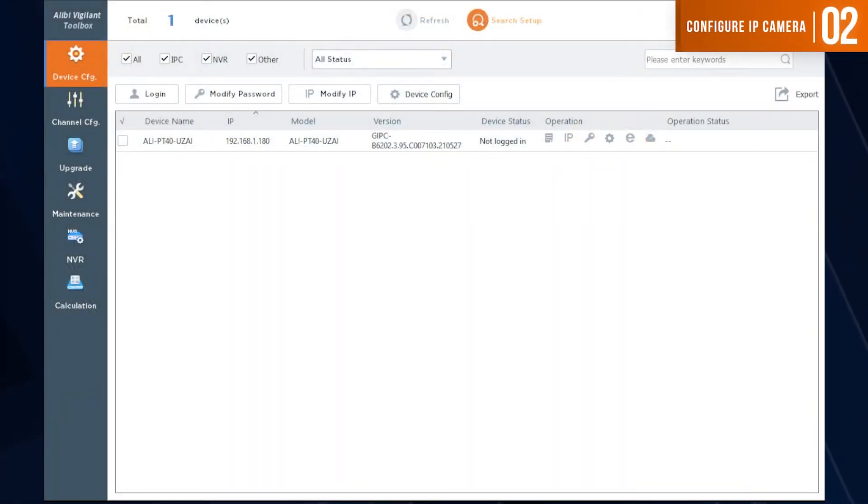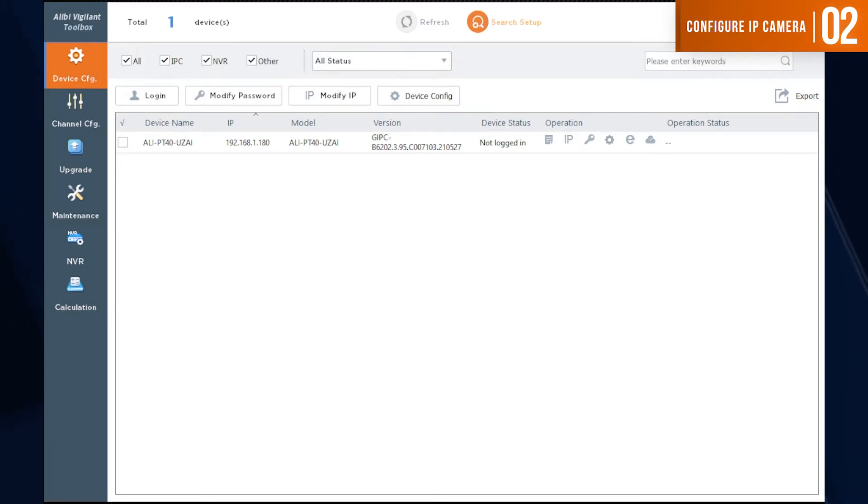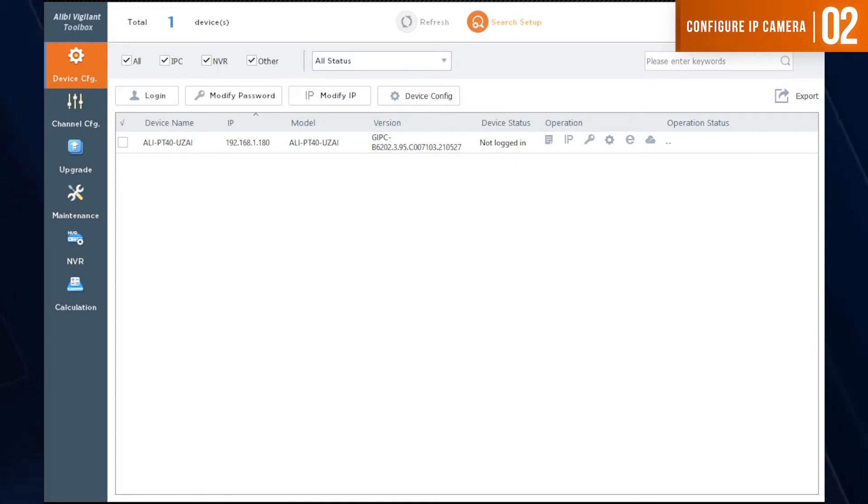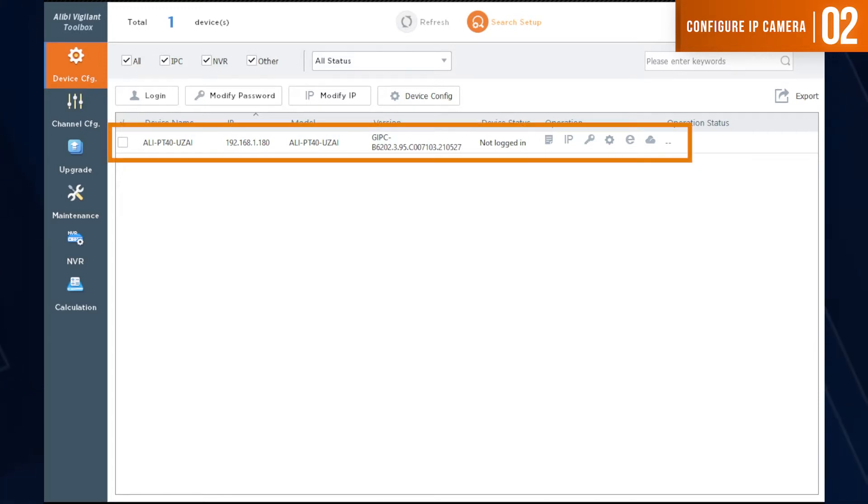Once you have those connected, you want to open the Alibi Vigilant toolbox on your computer. If you need to download the Alibi Vigilant toolbox, you can find the link in the description below. Once the toolbox is open, you will notice that it does discover the camera on the network.